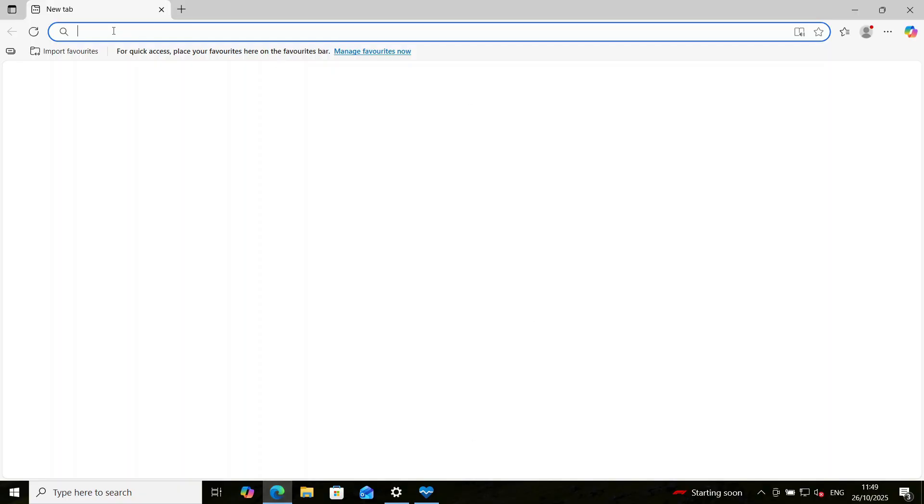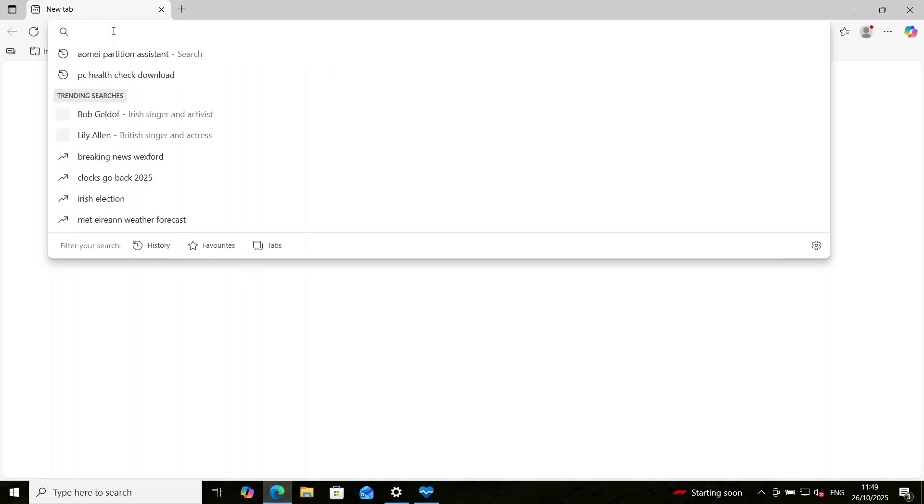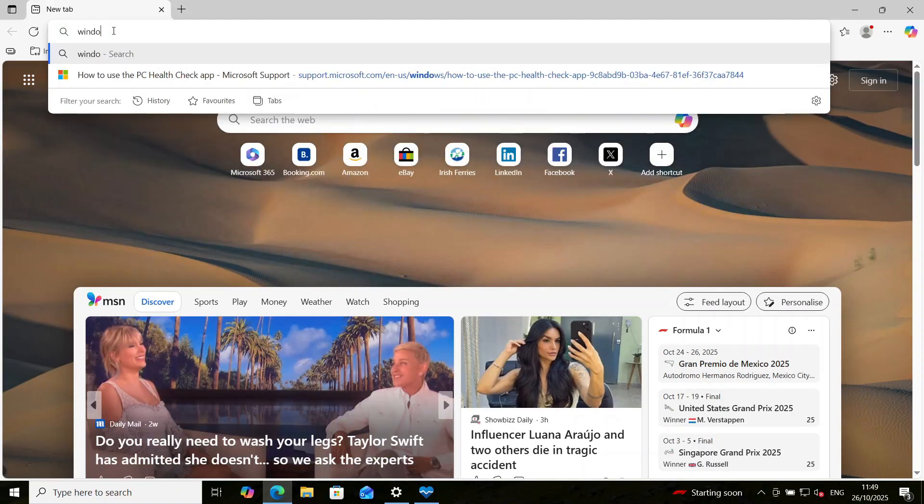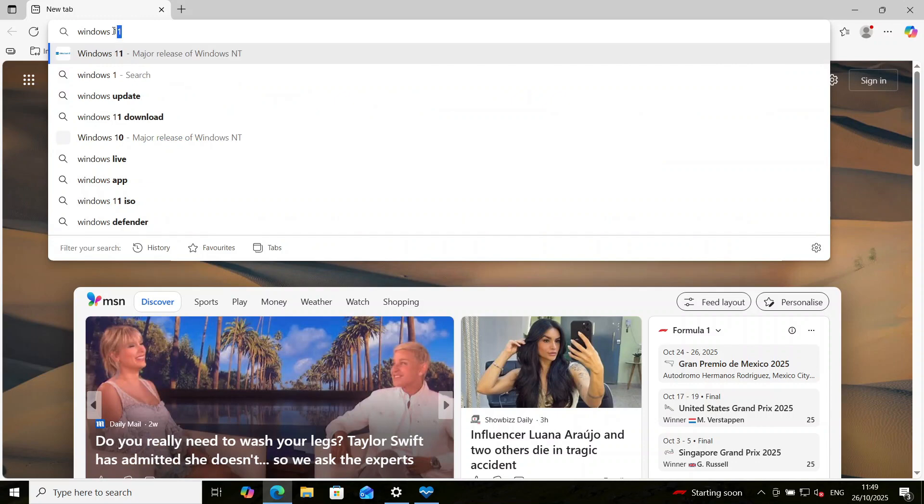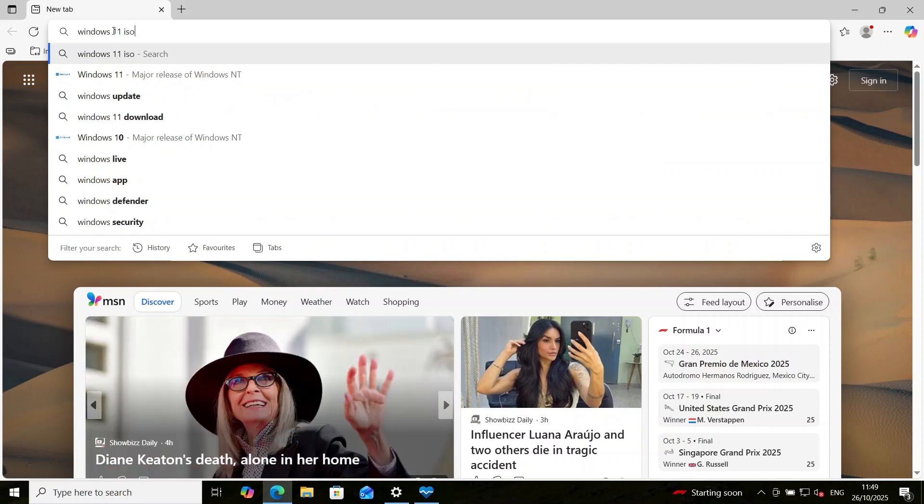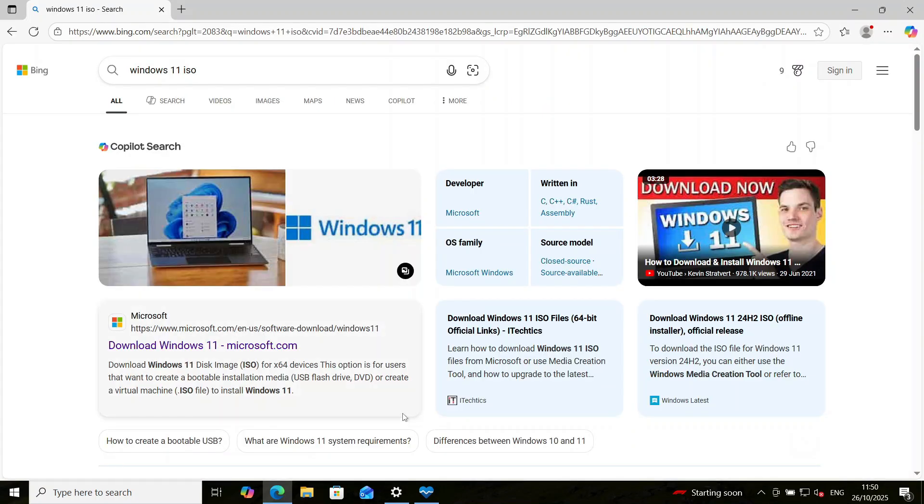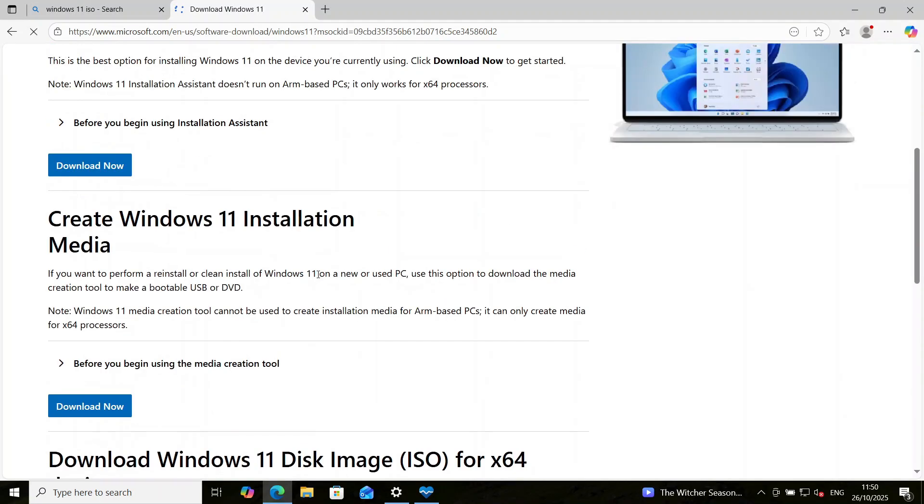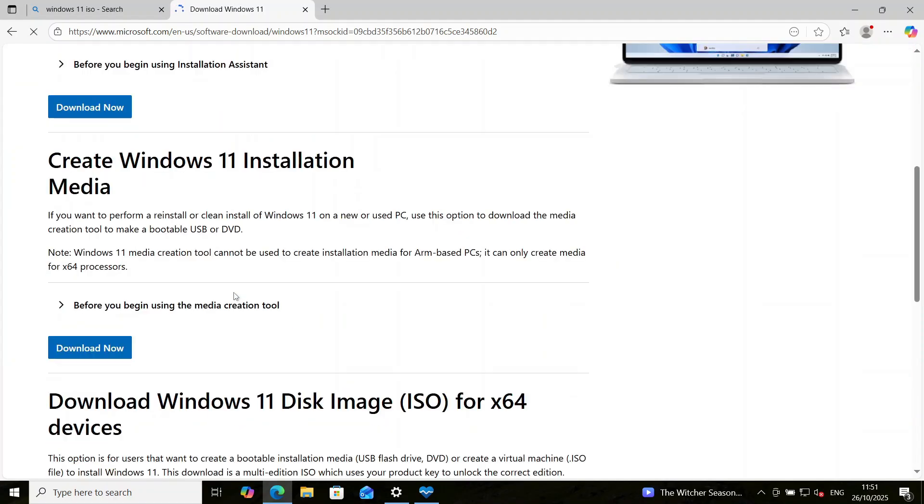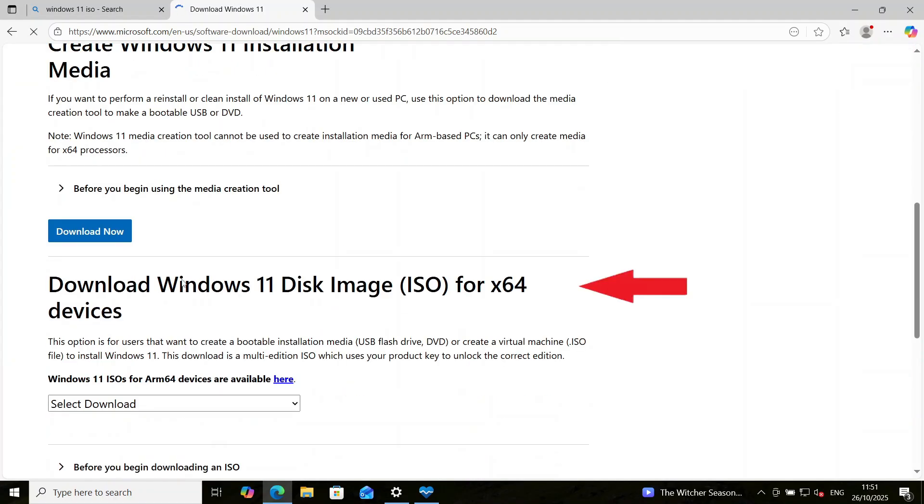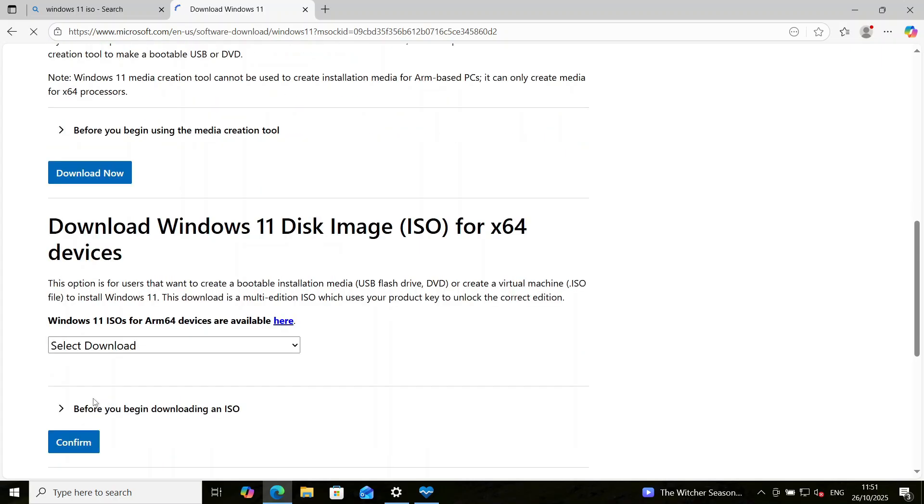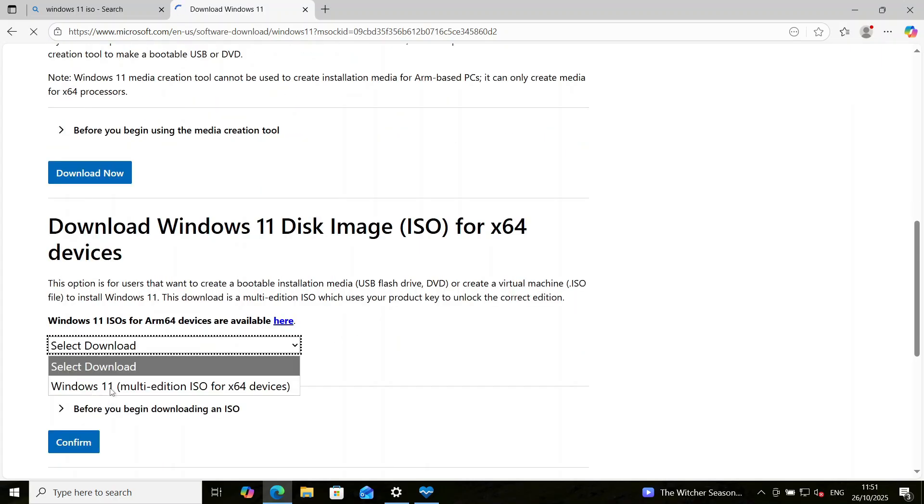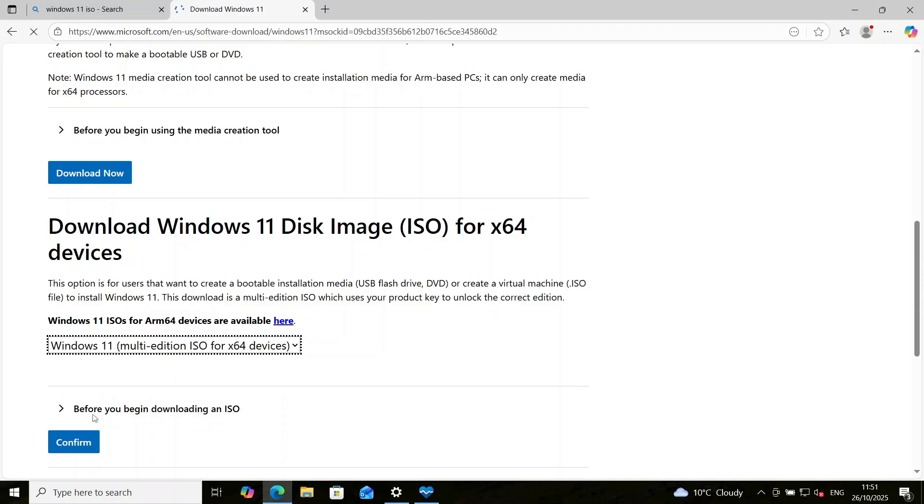So just open your favorite browser. Search for Windows 11 ISO. Make sure you are downloading from Microsoft website. So we can click on this first result here. Okay, once the page opens, you scroll down and look for the Windows 11 ISO. That's what we want to download. So you select the download. Windows 11. Yes, that's it. And then you confirm.